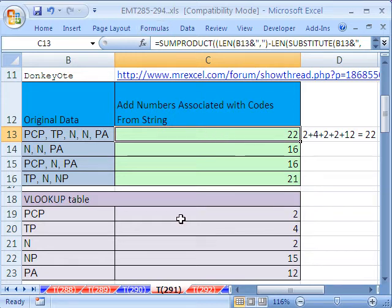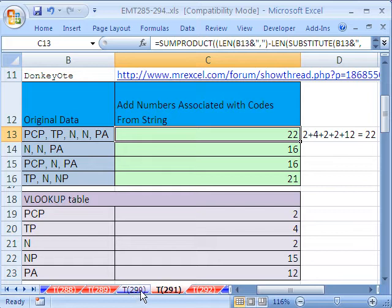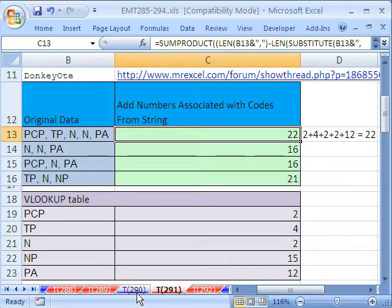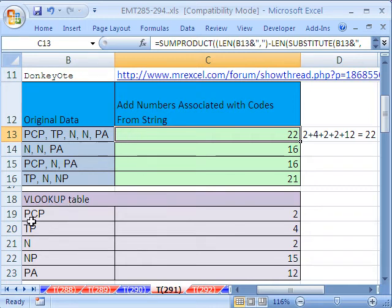In this trick, we're going to do a similar trick to 289 and 290 using the LEN function and the LEN and SUBSTITUTE function. In those 89 and 90, we did counting of certain codes. And we have this code here, PCP.